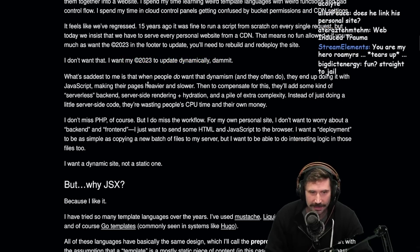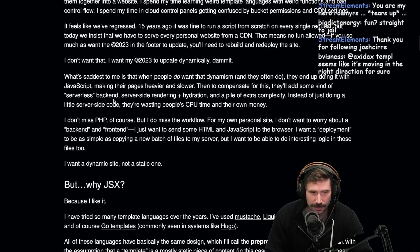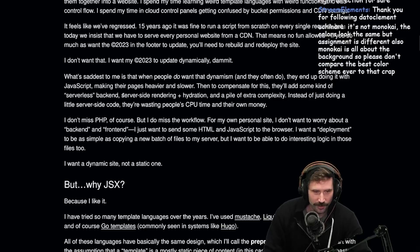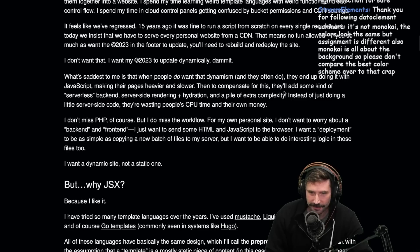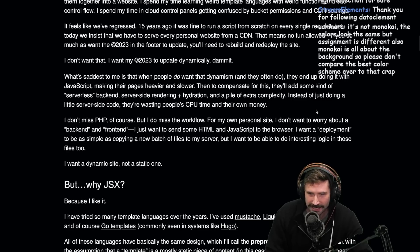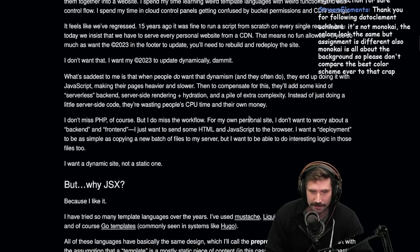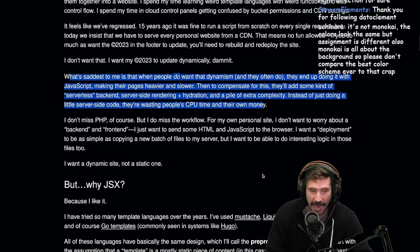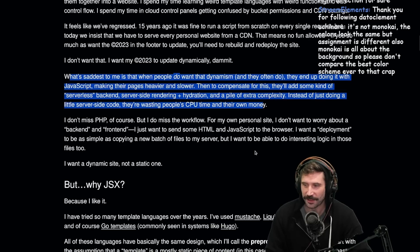What's saddest to me is that when people do want that dynamism, and they often do, they end up doing it with JavaScript, making their pages heavier and slower. Then to compensate for this, they'll add some kind of serverless backend, server-side rendering plus hydration and a pile of extra complexity instead of just doing a little server-side code. They're wasting people's CPU time and their own money. I don't know who this person is, Business with the business, but I love you. I love this. This is so good.